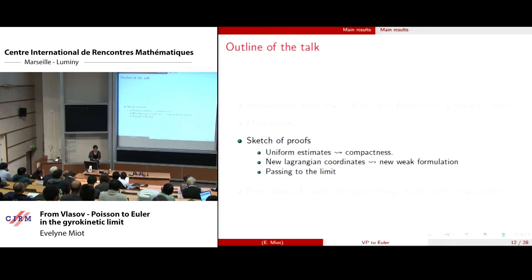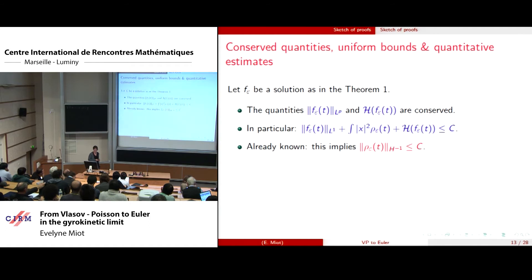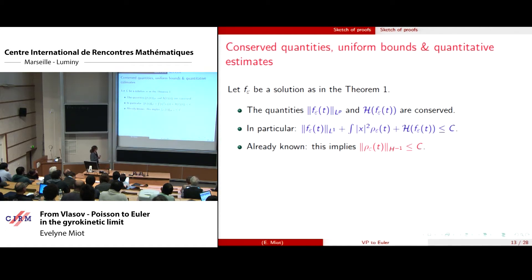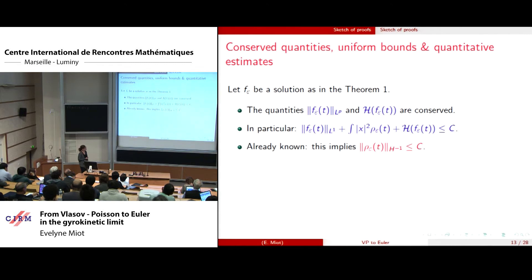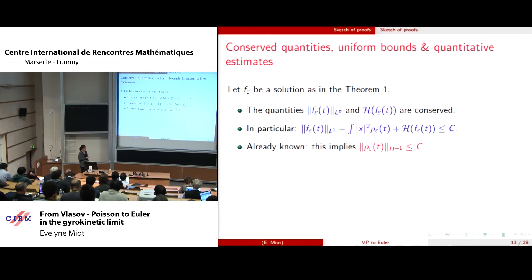Now I give a sketch of the proofs, starting with uniform estimates. We want to pass to the limit in the equation for f epsilon, so we need global estimates and compactness arguments. For a solution of the Vlasov-Poisson equation, all these quantities are conserved, giving us global bounds uniformly with respect to epsilon for all time. A uniform bound on the energy and momentum leads to a uniform bound for the H minus one norm of rho epsilon, because essentially the energy corresponds to the L2 norm of the electric field, which is the gradient of Laplacian minus one of rho, giving an H minus one bound for rho epsilon. This is why in the limit you get something belonging to H minus one.